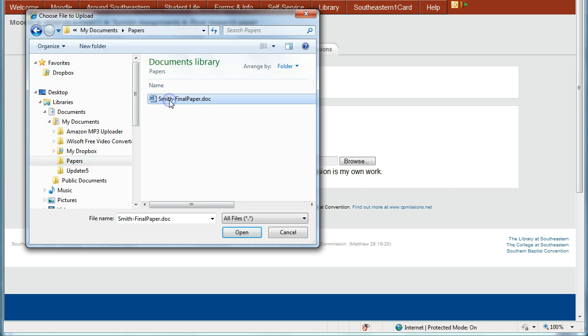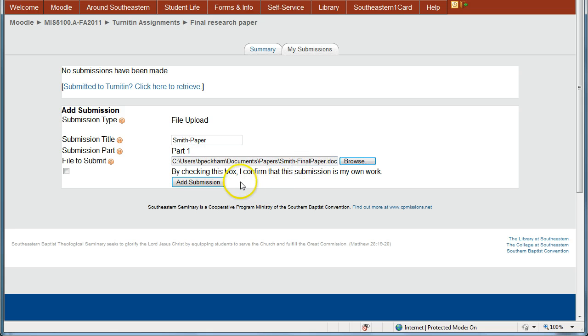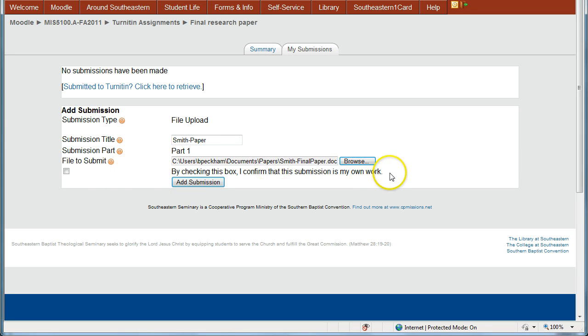So I'm going to click this Smith Final Paper Doc and click Open. That's going to upload into or get set to upload. And then when I'm ready to send this on to Turnitin to be checked,